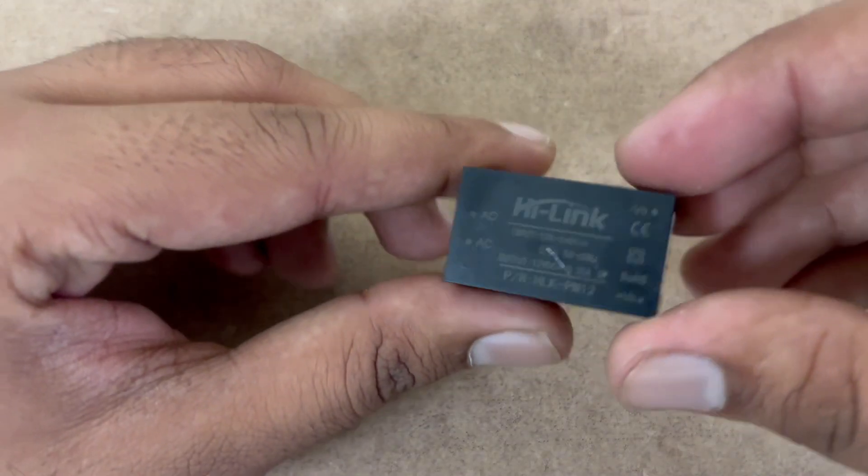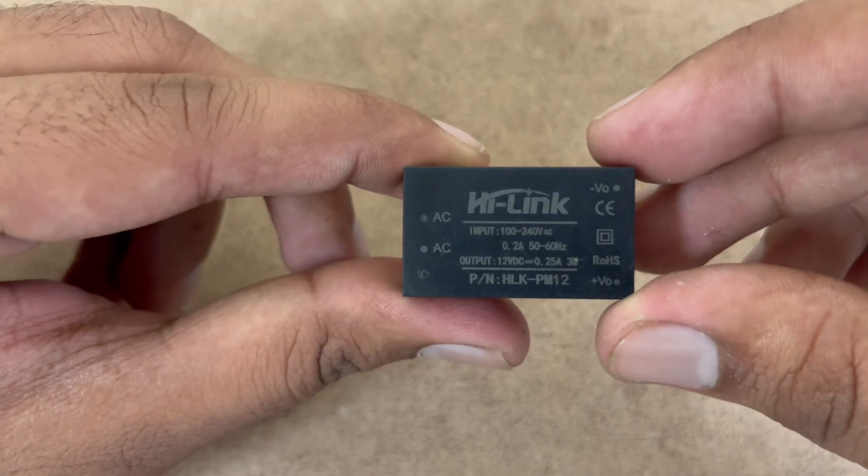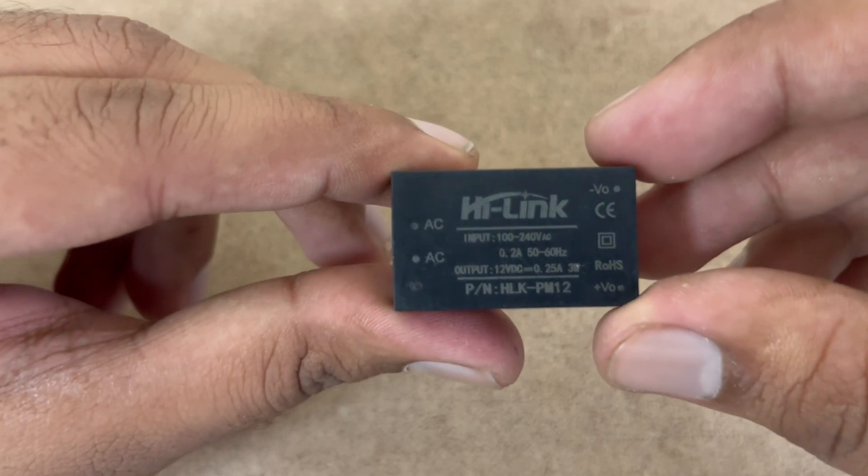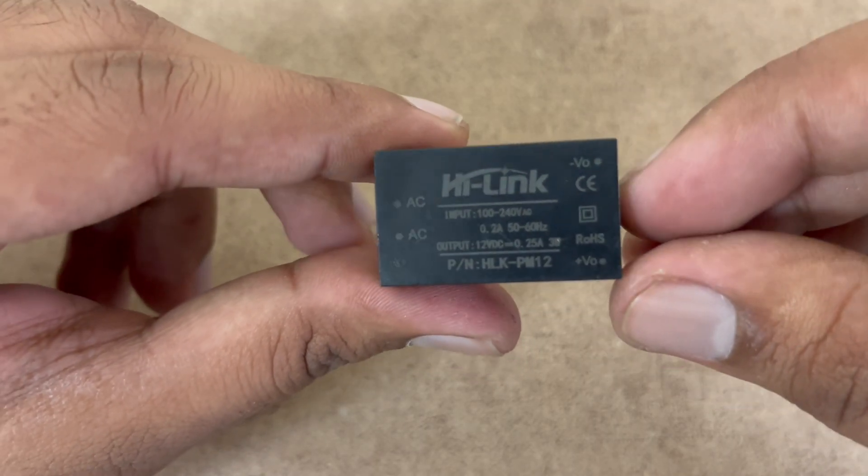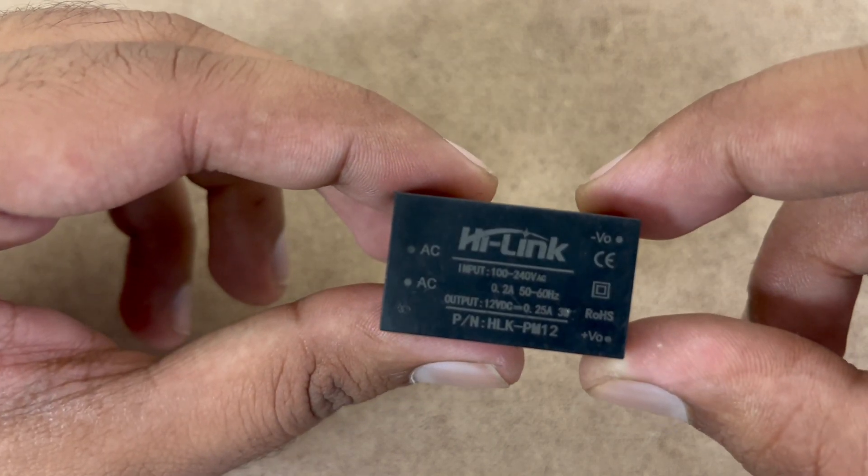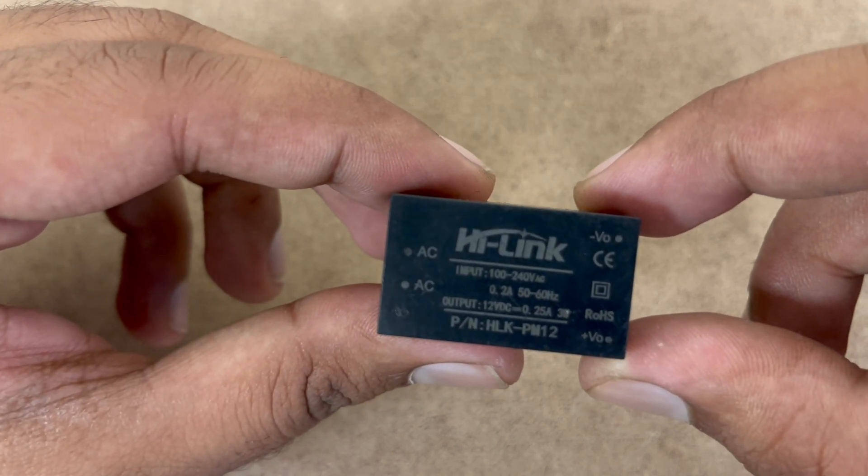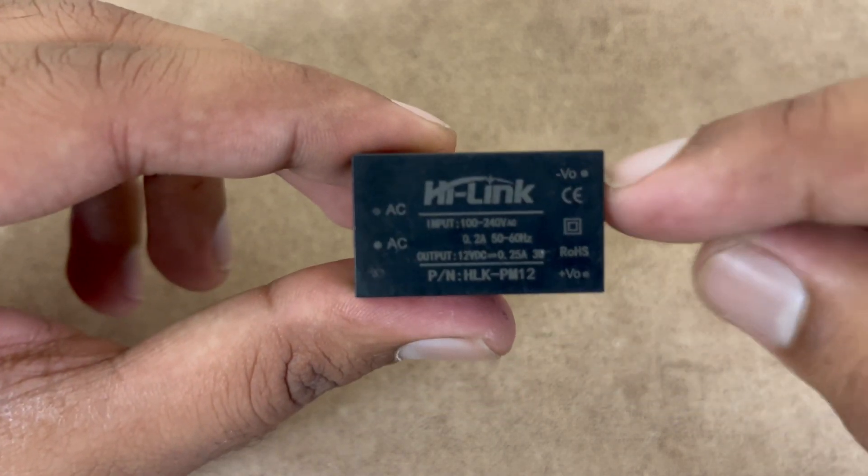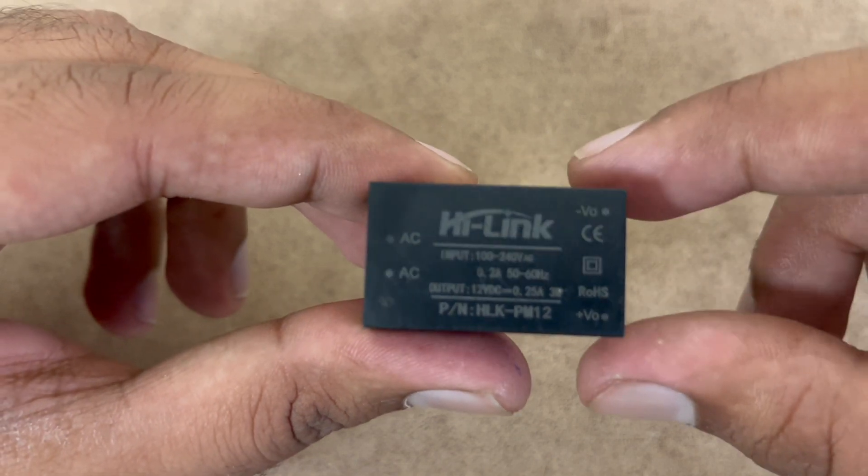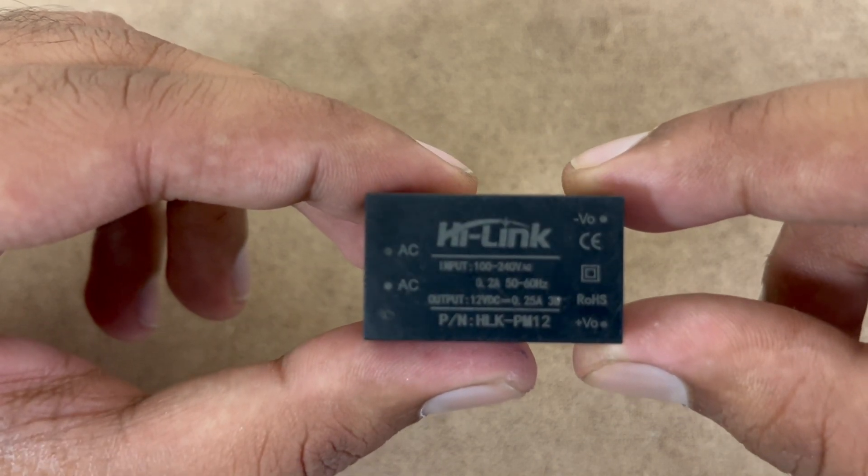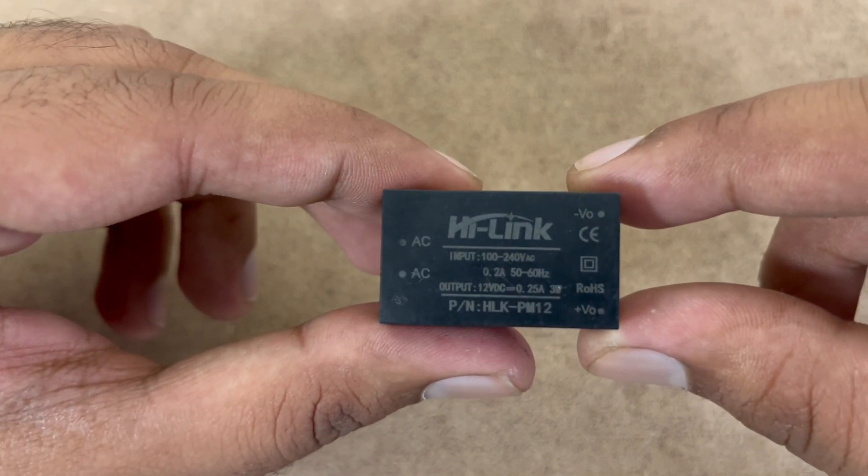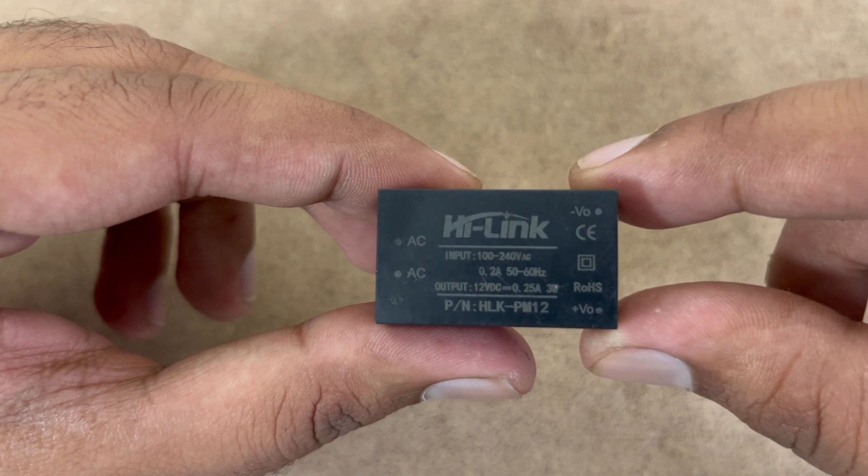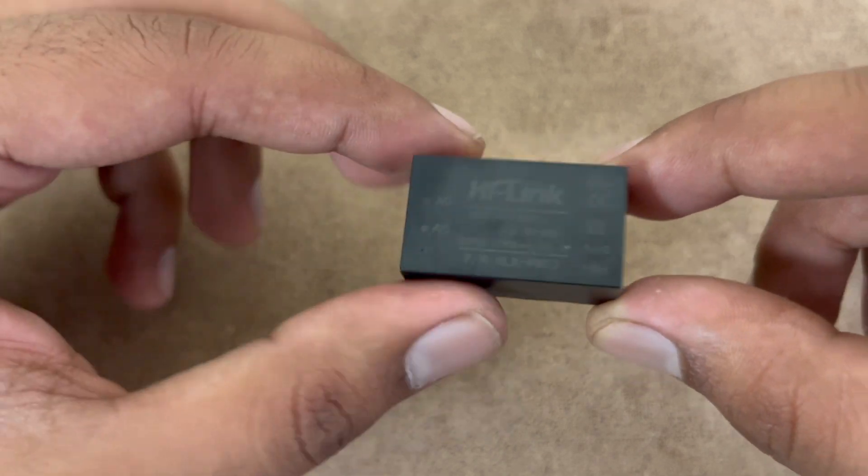Today I came across this power supply. This is a very easy to use SMPS power supply. This one is HLK PM12. So basically this power supply gives an output voltage of 12 volts and 0.2 ampere. That means this is a 3 watt power supply.